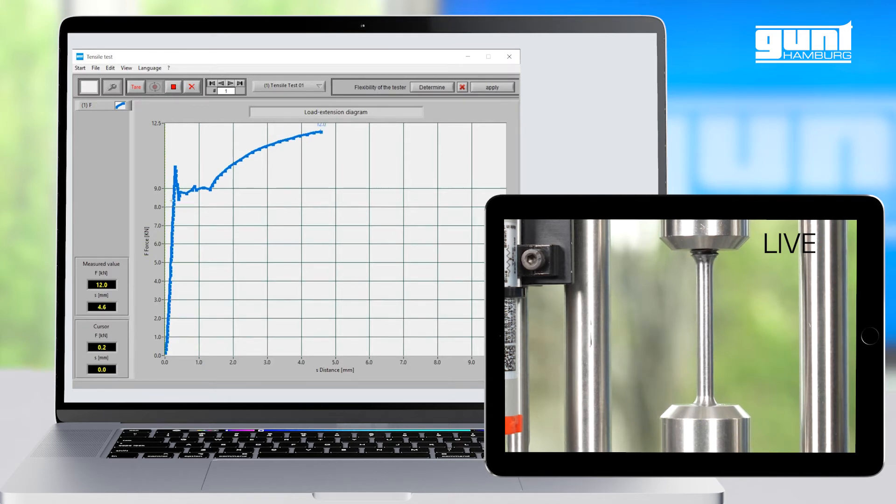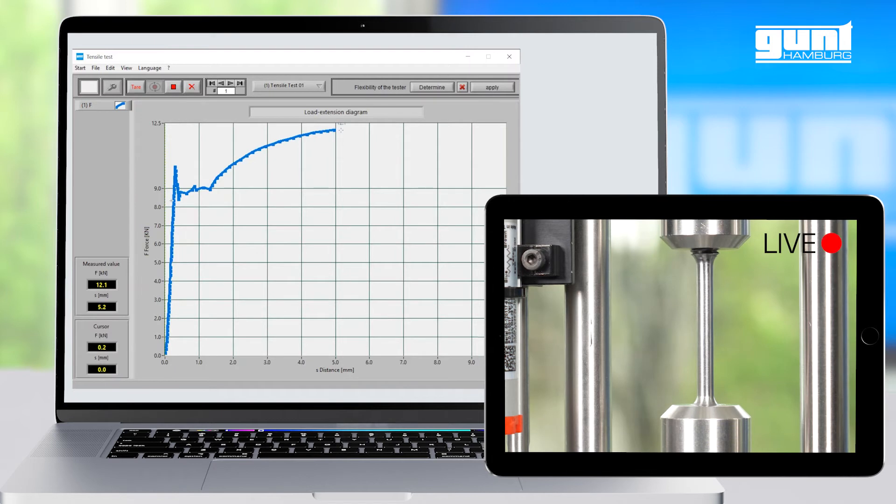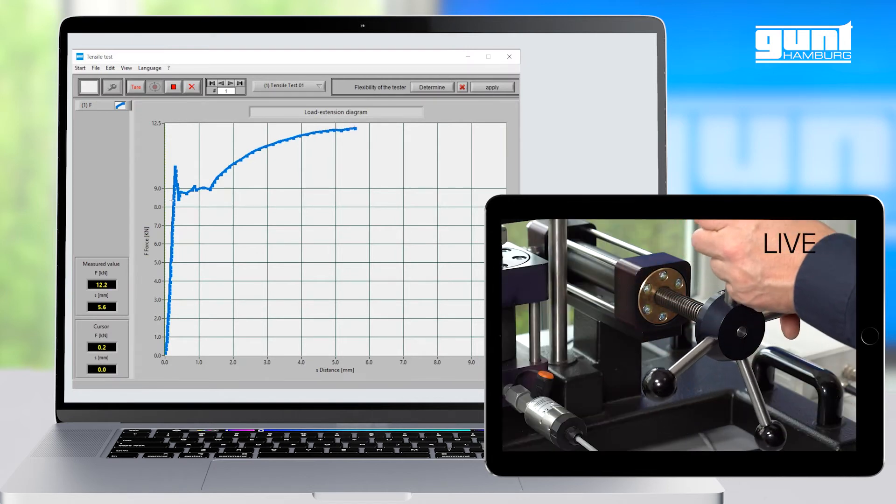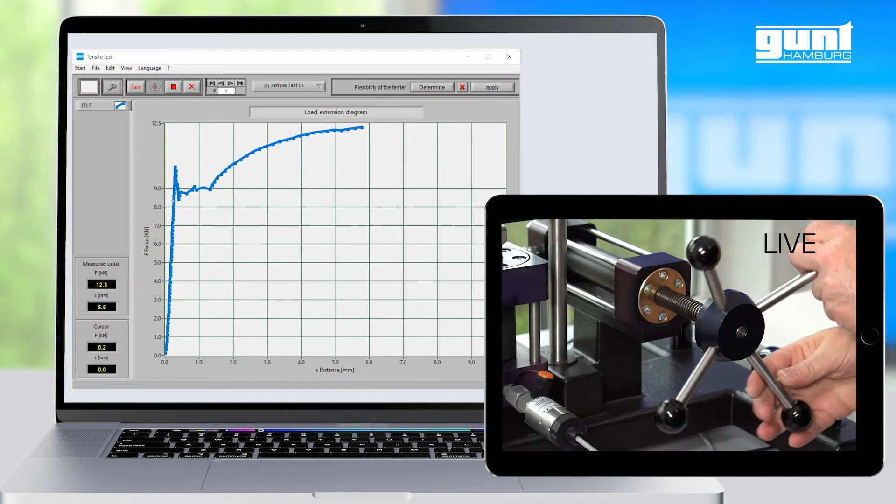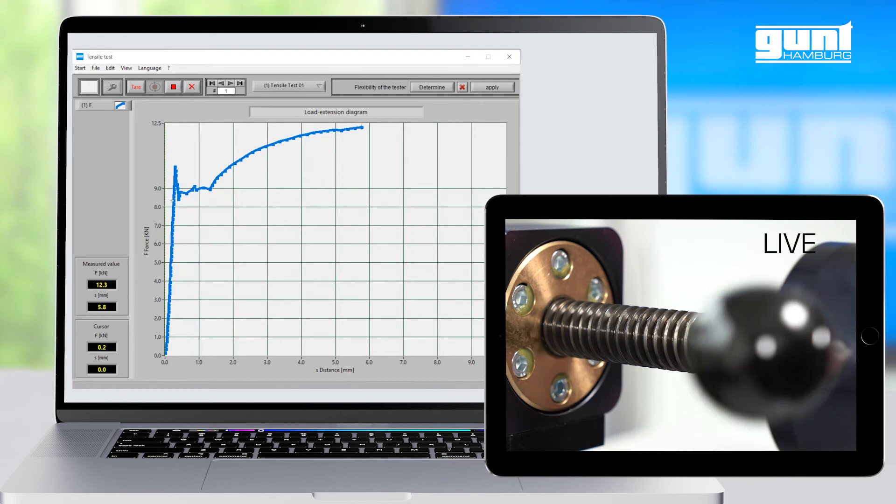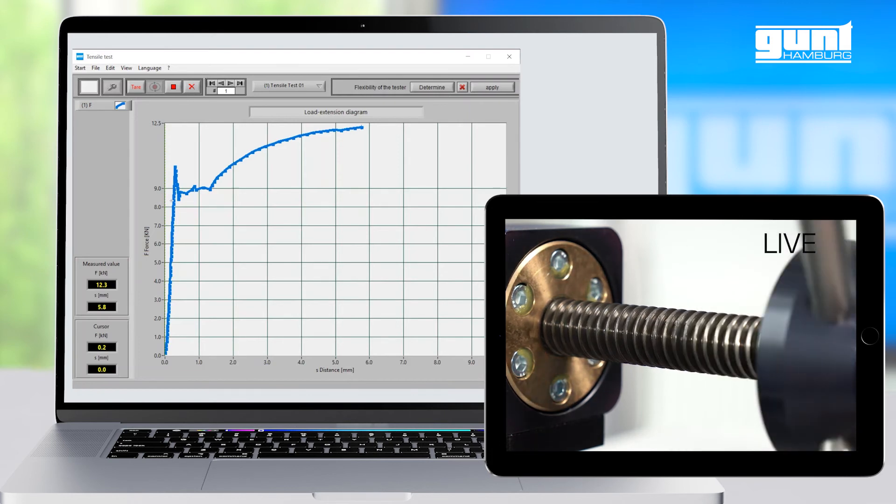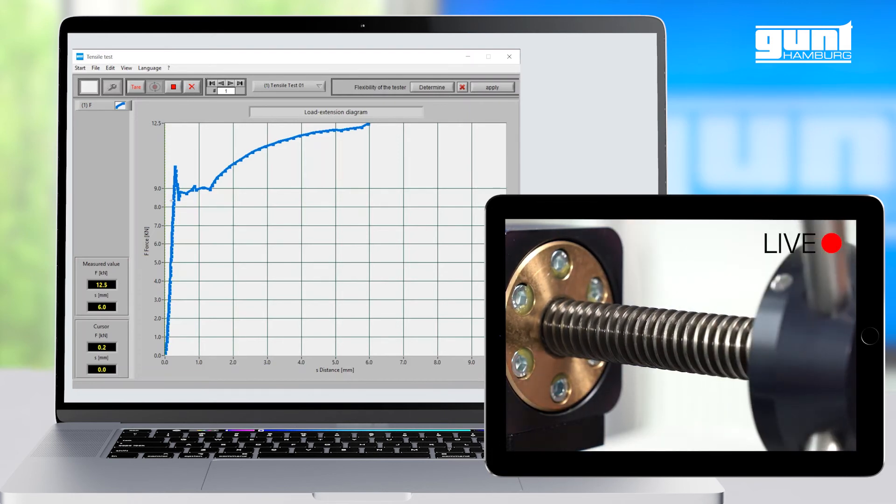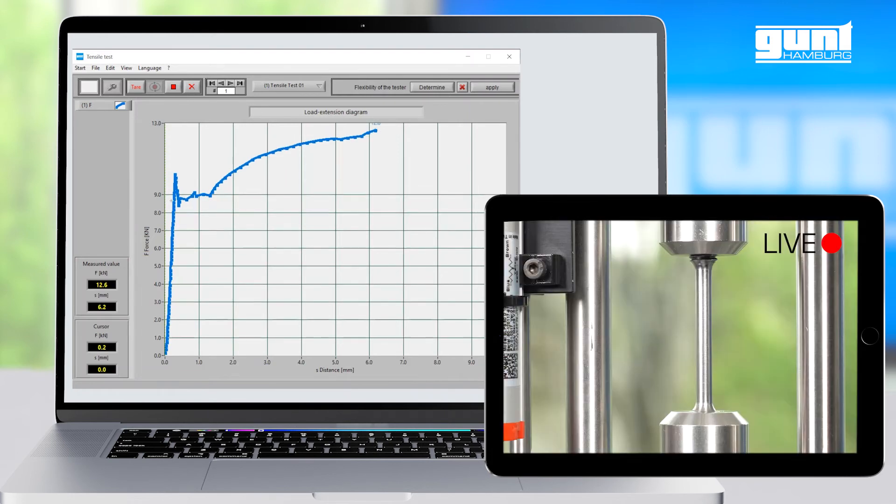By the way, if you pretty much know beforehand where you are going to end up with your maximum strength and elongation, you can set the maximum values for both axes by double-clicking on the respective numbers.